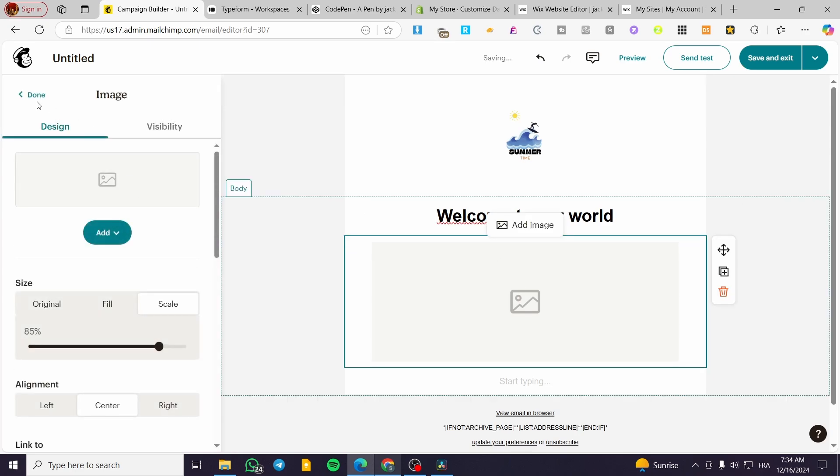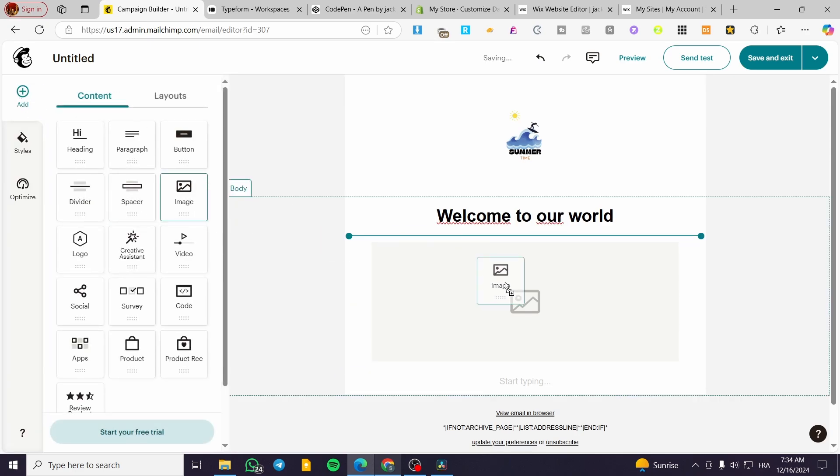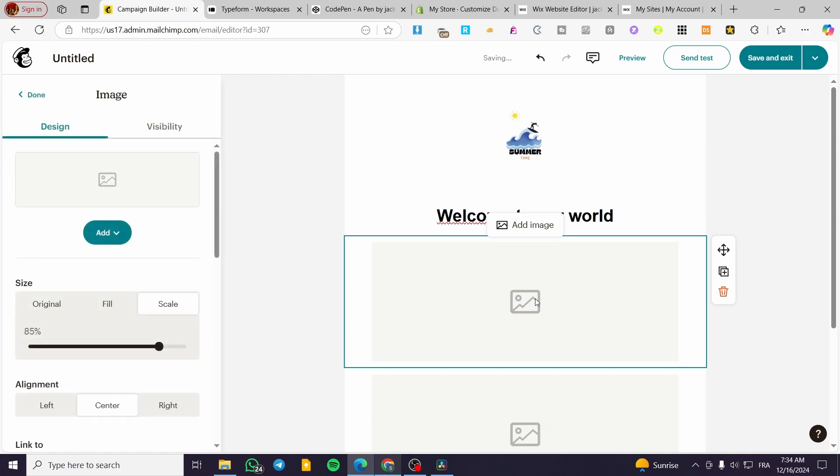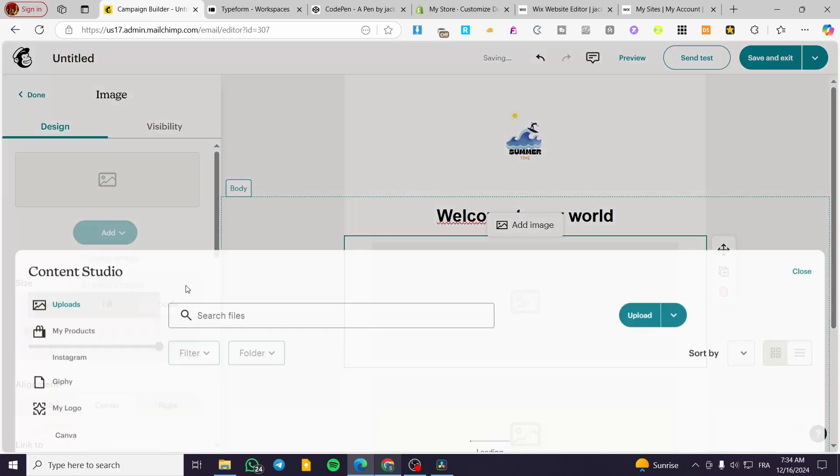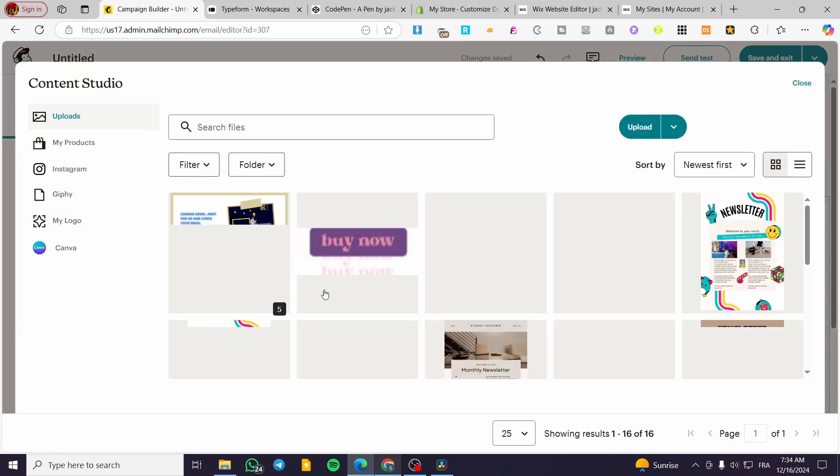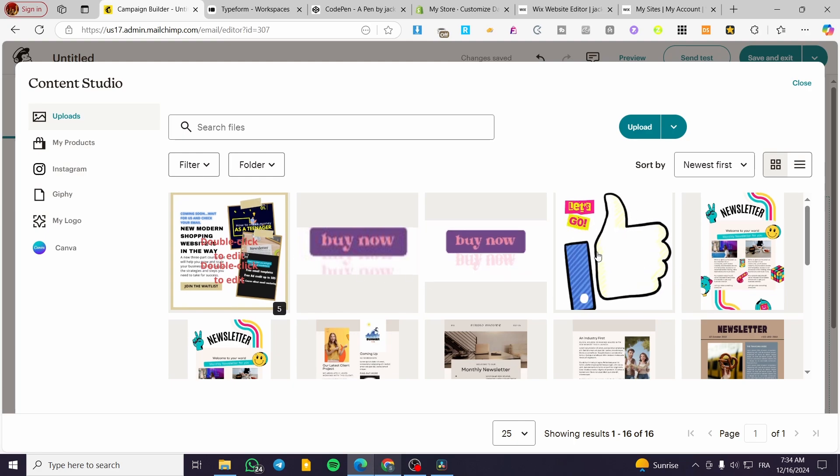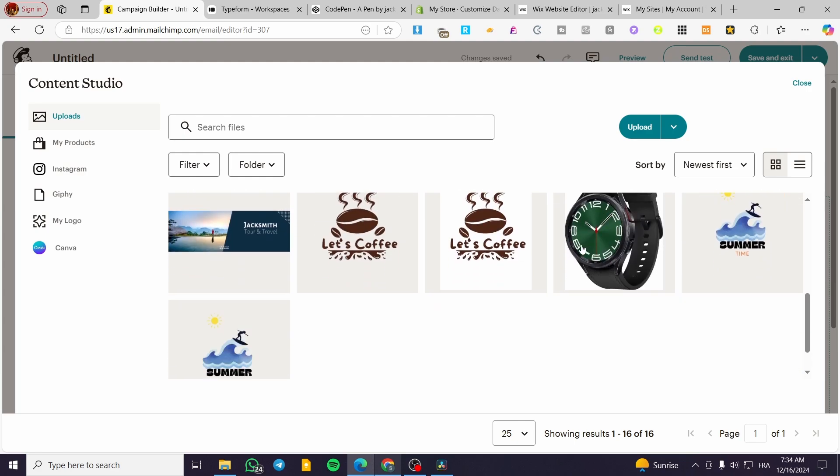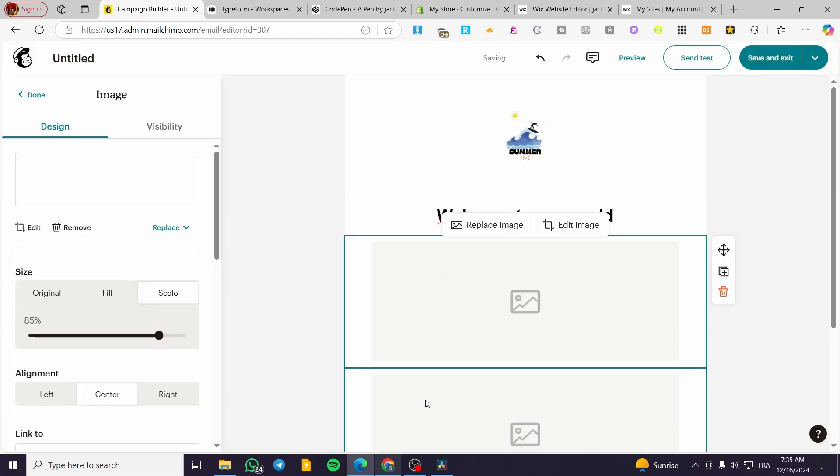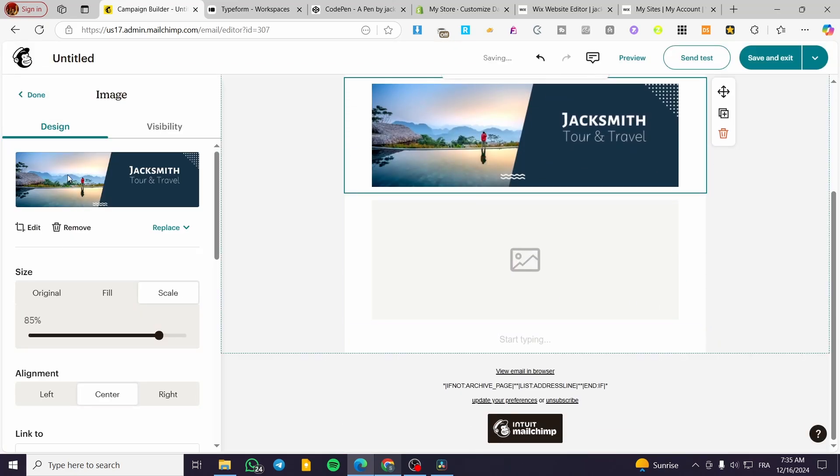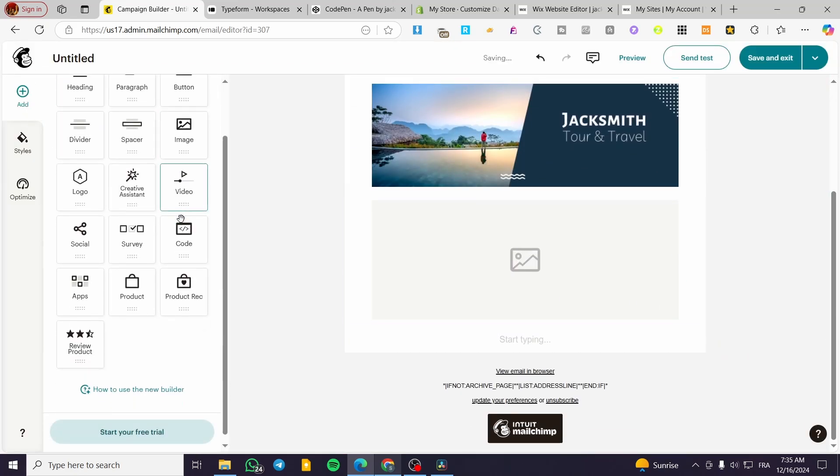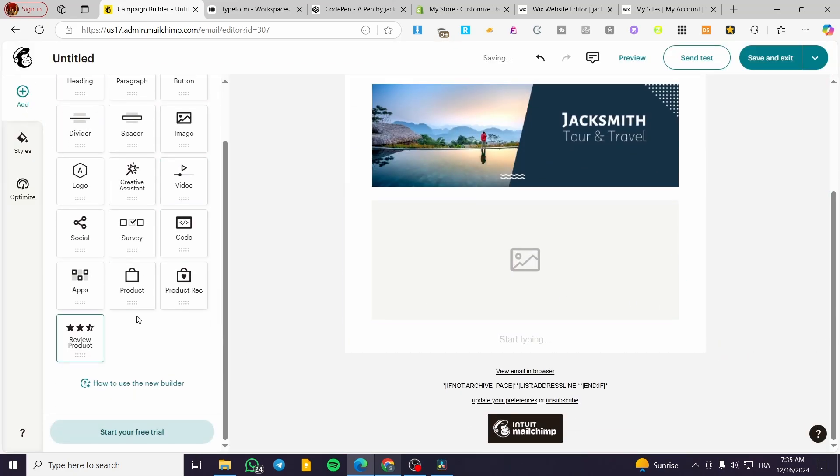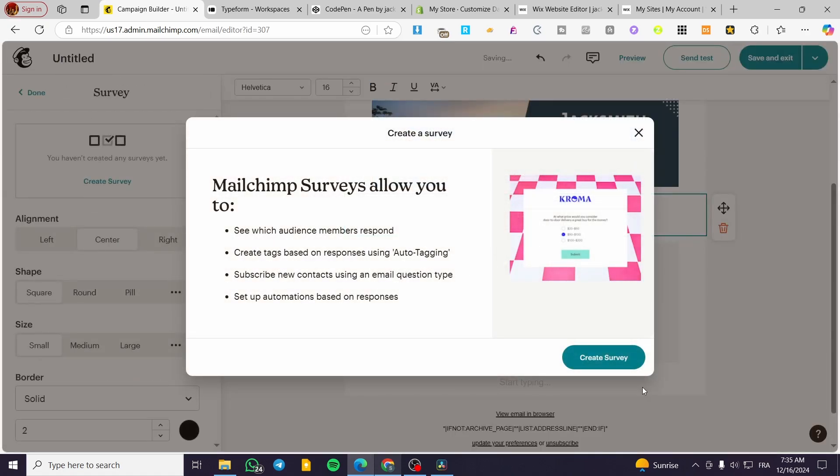And you can add some other images. I can go ahead and add an image, browse images. Let's see if we have some images here. Maybe we'll use this much simpler image. Now we can add, as you can see,